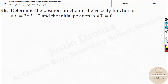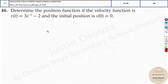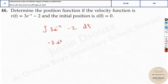Now what about this problem? It's the same thing. Do you remember the formula for e to the power minus t? The integral of e to the power minus x is e to the power minus x, but a minus sign is there. So the integral of 3e to the power minus t minus 2 dt will directly be minus 3e to the power minus t minus 2t plus c.